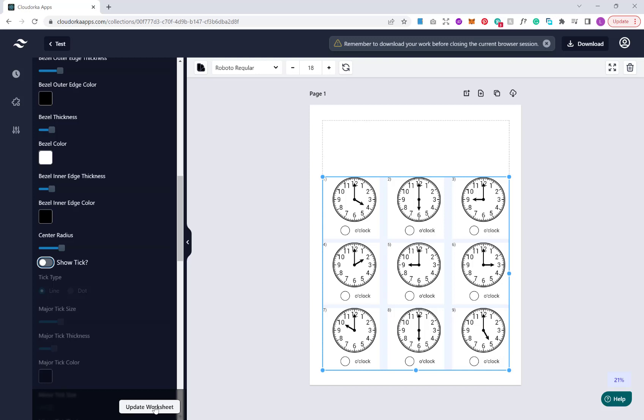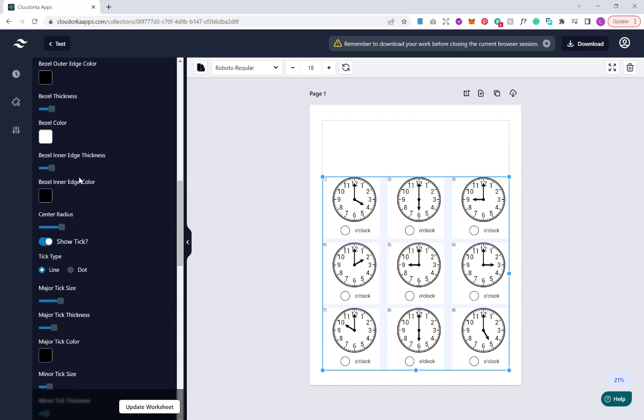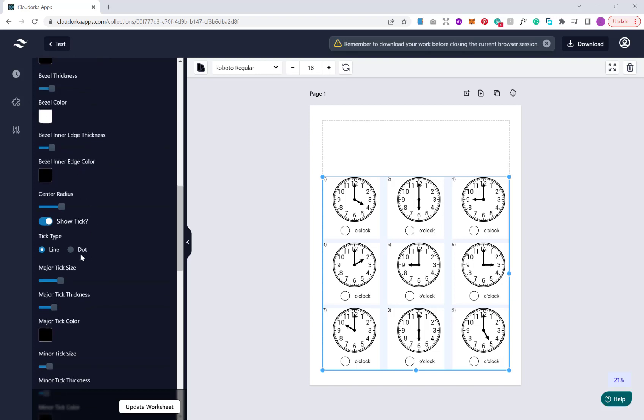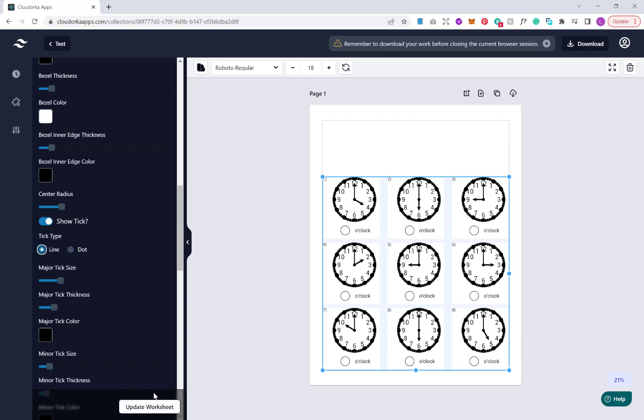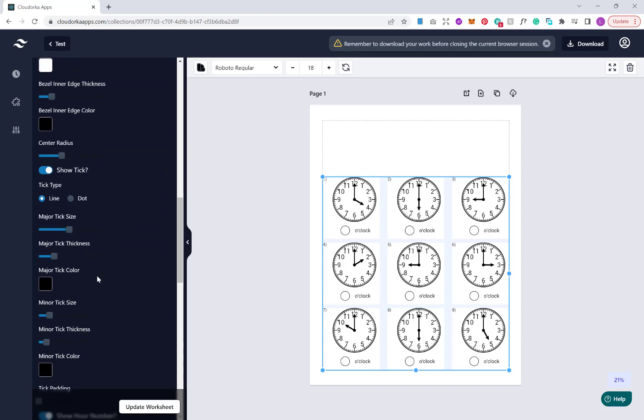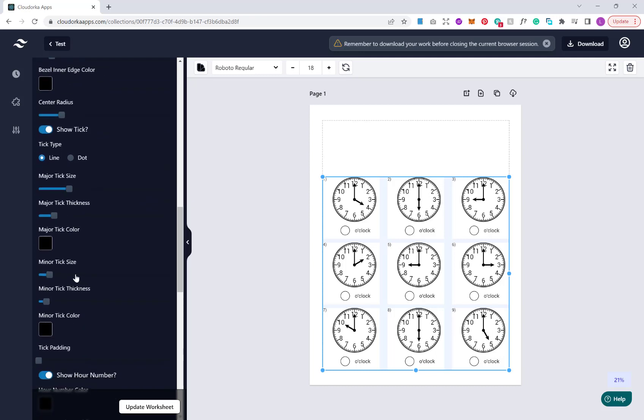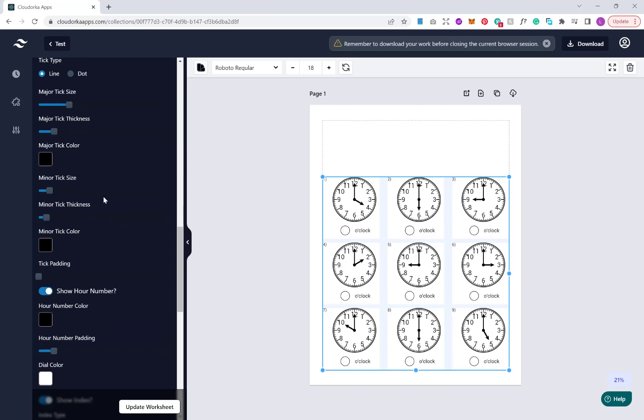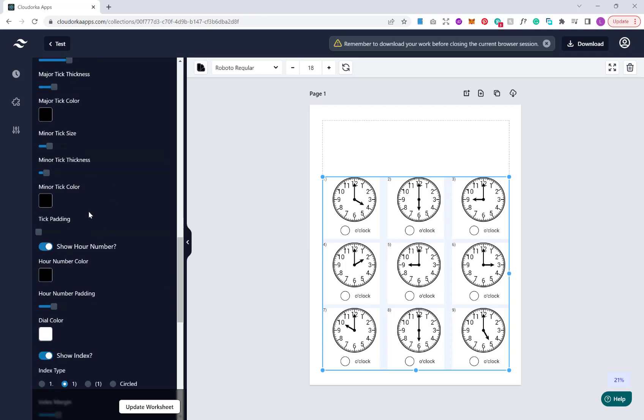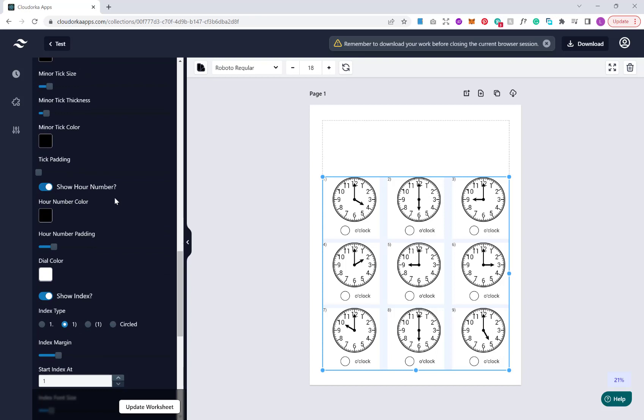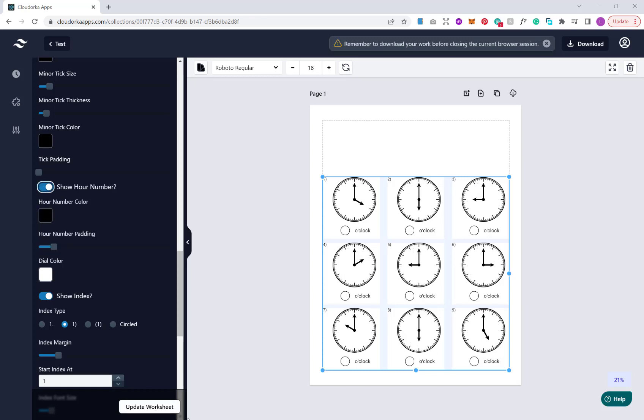You can choose whether the clock hand is rounded and whether or not you want to show the arrow on the clock hand. If you do have the arrow, the size and arrow style. Then we have our actual clock customization. We can change the outside thickness of our clock, the color, the inside thickness and color, the inner edge thickness and color. We can change the size of our center radius, whether we want to show the ticks around the edges, and if we do what sort of style we want, whether it's a line or dots.